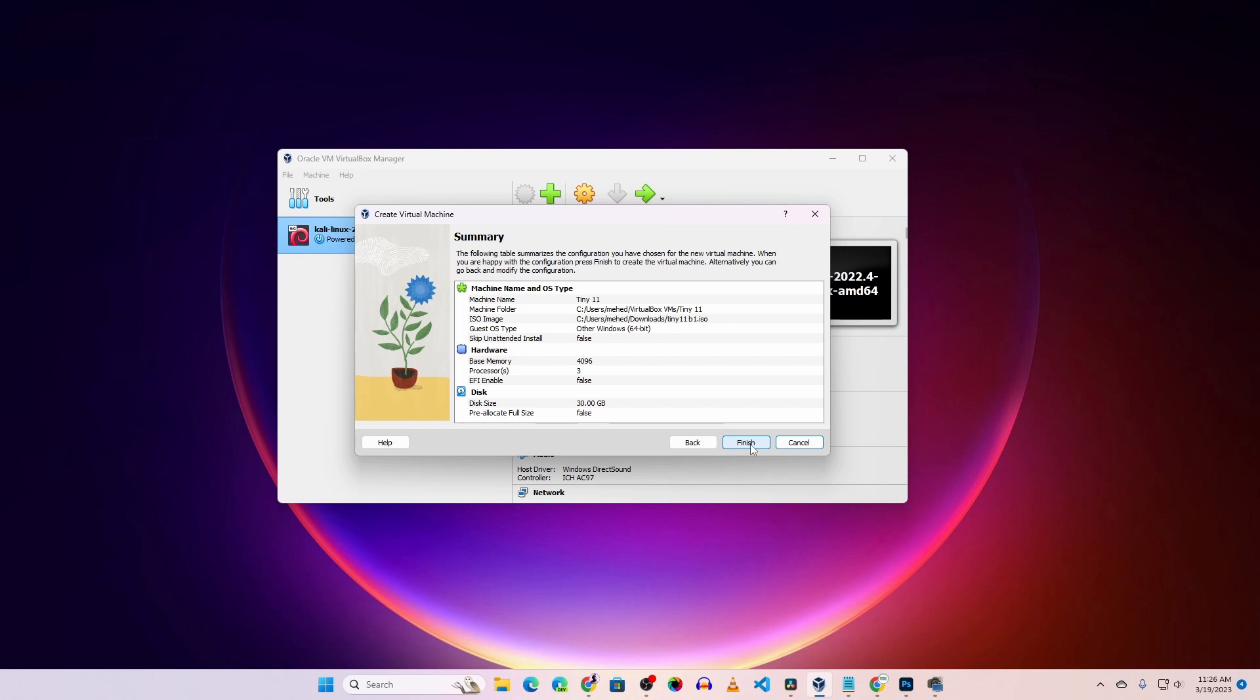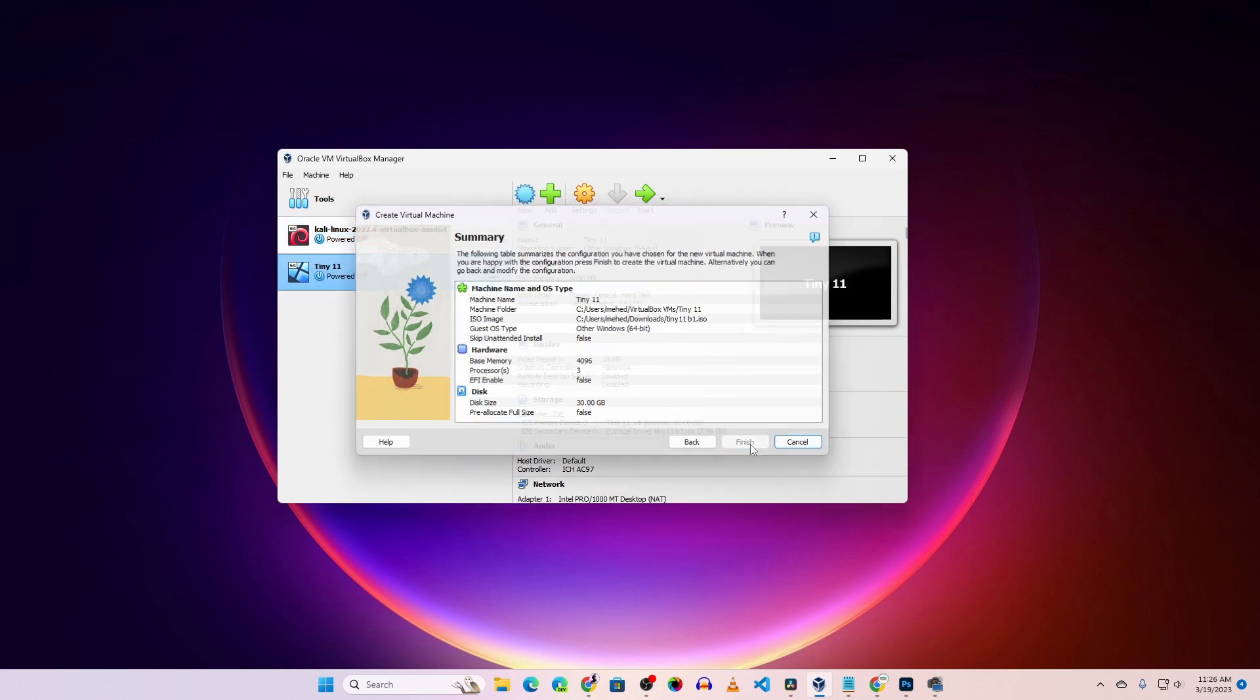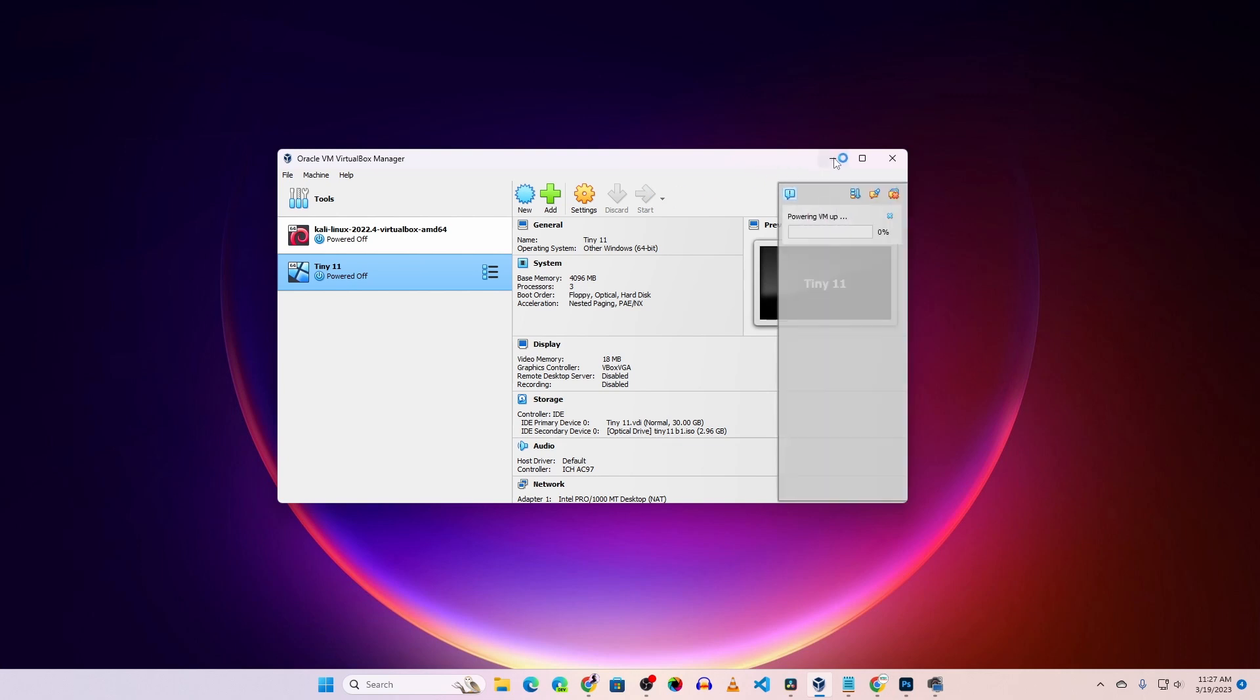Click on Finish. Now simply click on Start and it should start the Tiny Windows 11 installer so you can install it on your virtual hard disk. There you go.